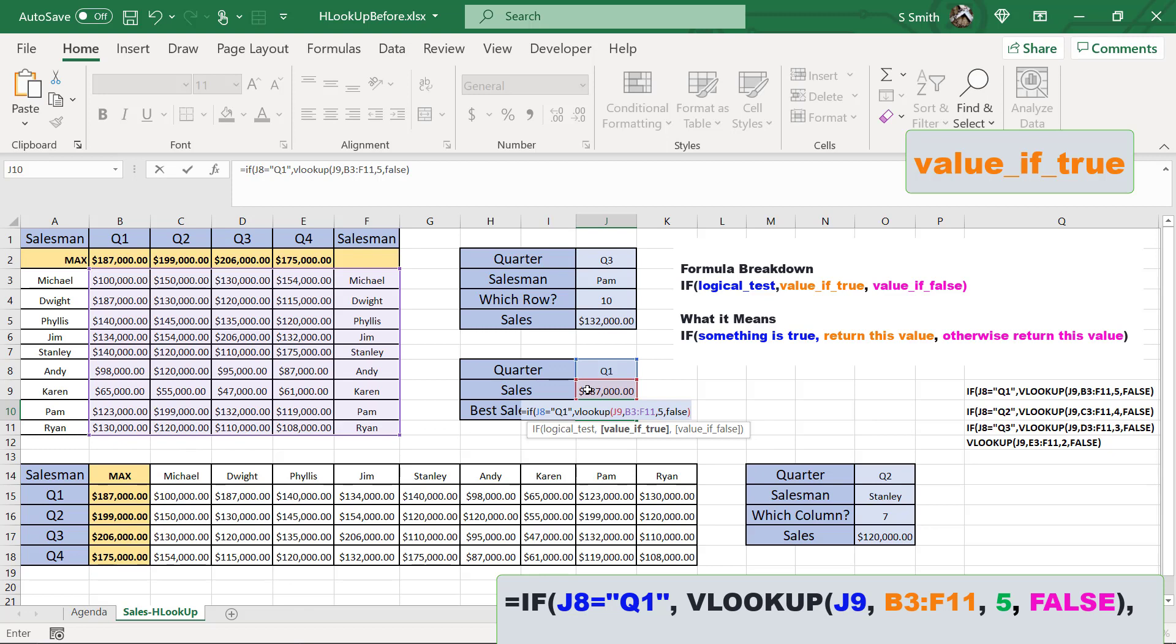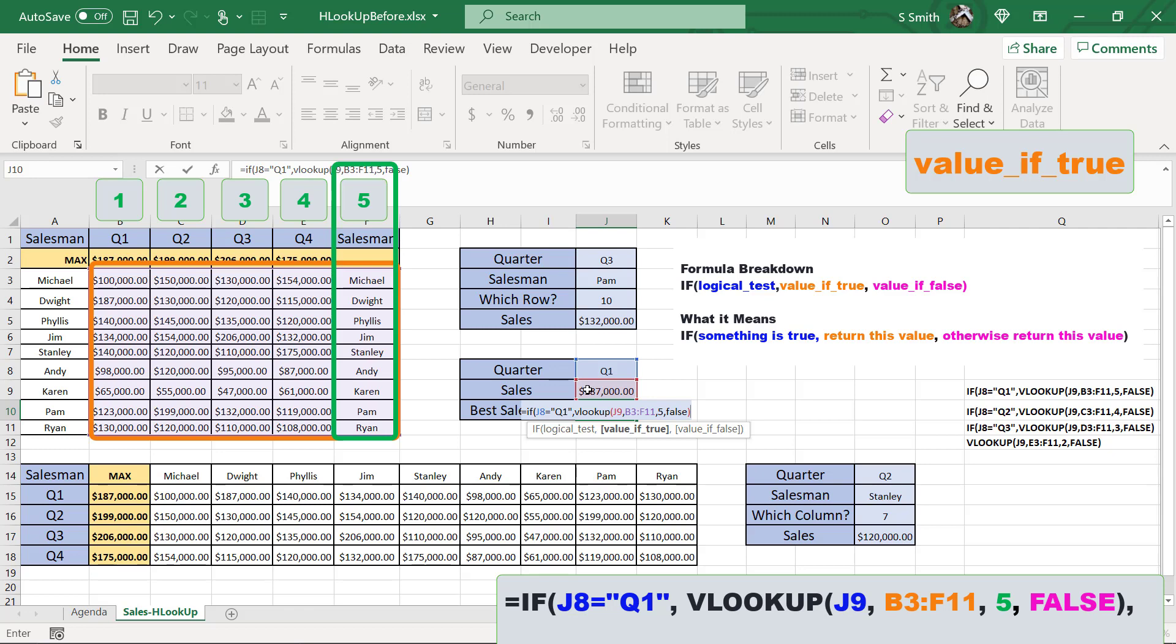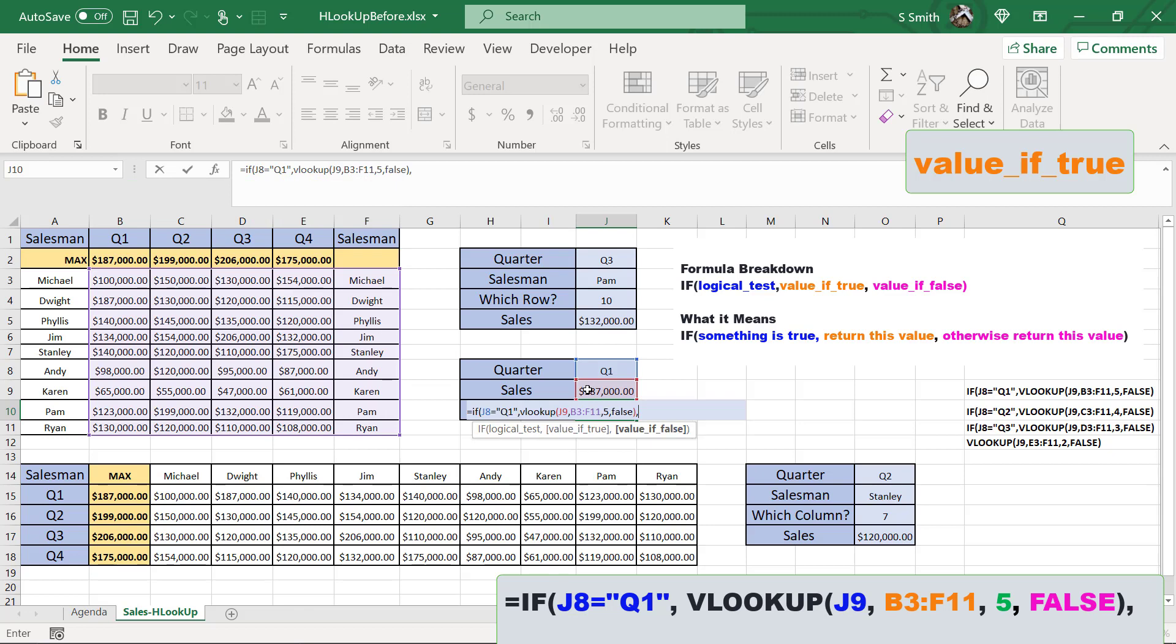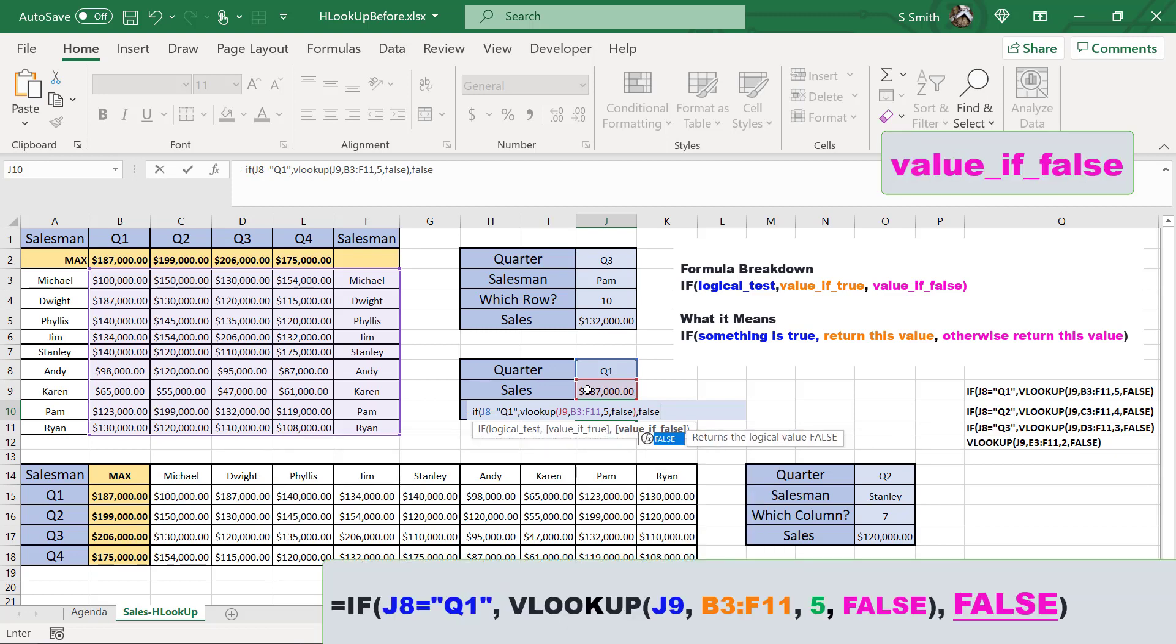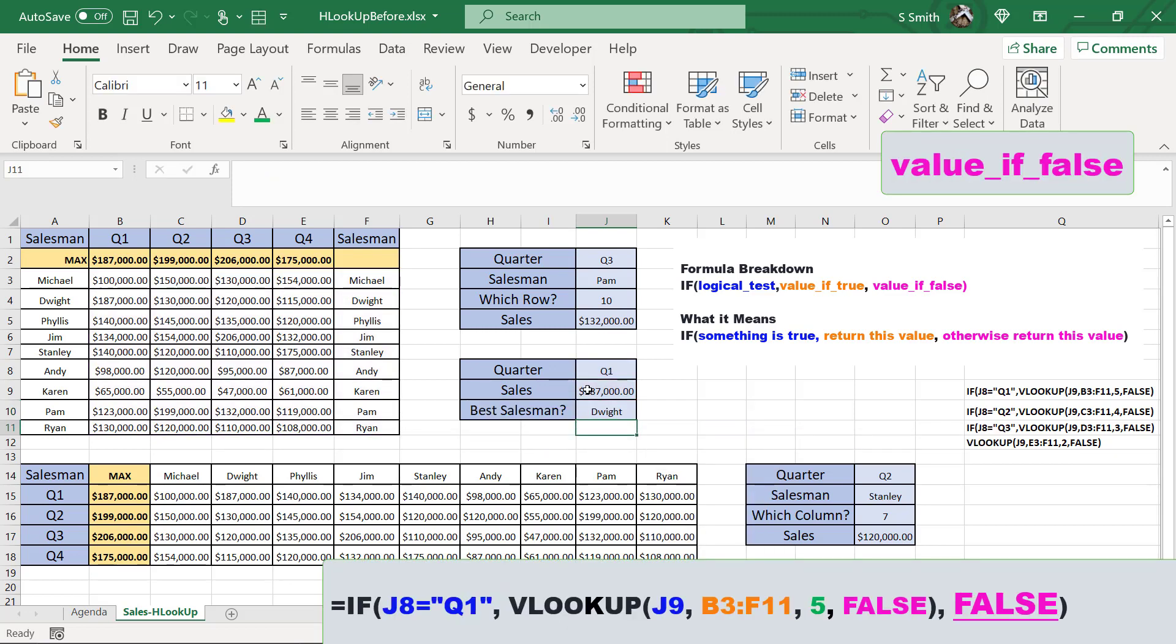So in this case, if I've selected quarter one, then my table array for VLOOKUP starts in column B, and I return column five. So I'm going to leave that VLOOKUP function in, and I'm going to type a comma, and then what value do I want to return here if I have not put in quarter one? For now, I'm just gonna put false, and I'm going to hit enter.